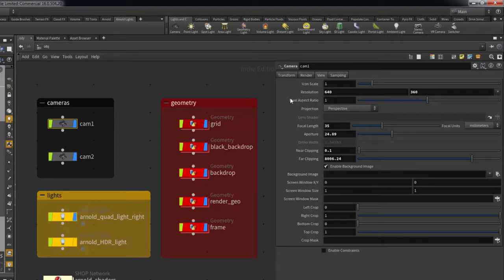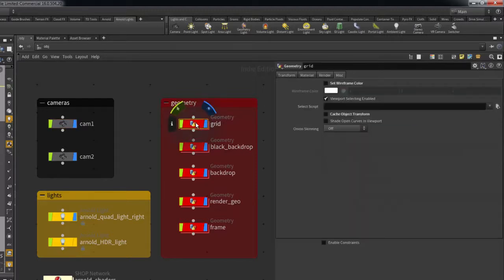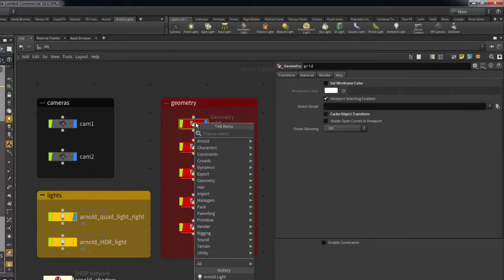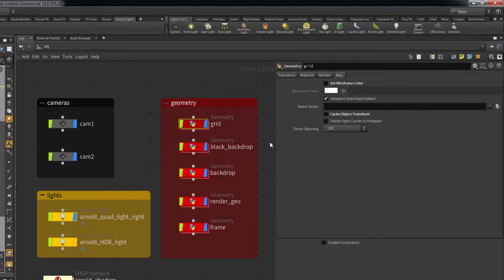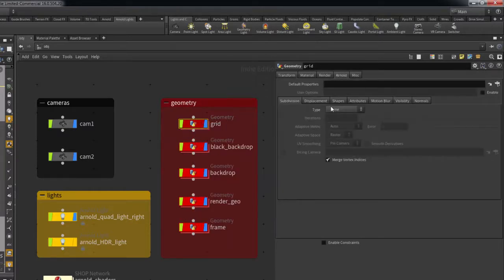To do so, select a node and hit Tab. In the Arnold menu, select and click the Add Arnold Properties button. This will add an Arnold tab to your geo node.